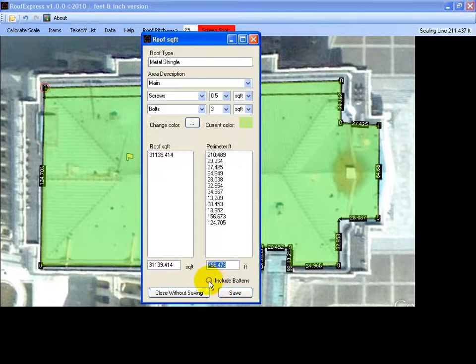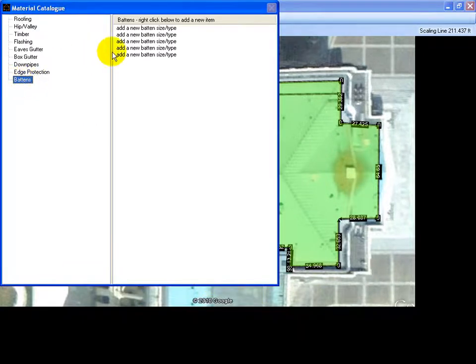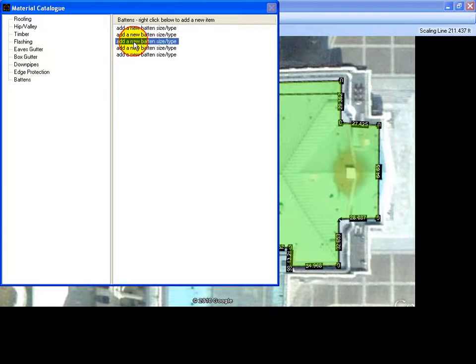If you'd like to include batons, select batons, pick it in the catalogue, select your material or your type of baton.